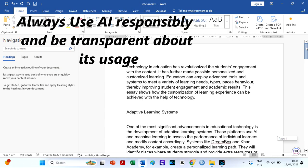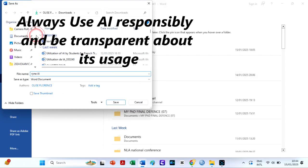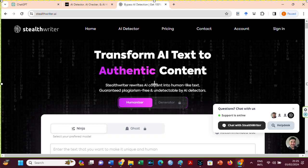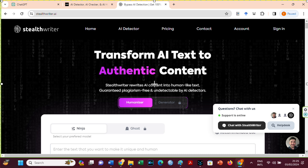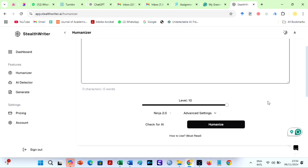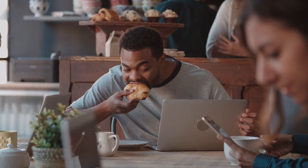But first, let us humanize our ChatGPT paragraph on using technology to customize learning experiences with StealthWriter AI Bypass. I love StealthWriter AI. StealthWriter makes AI-generated text look human-written and bypasses AI detection technologies like GPT-0, Originality AI, and CopyLeaks. This tool can be used for free to ensure you get plagiarism-free AI write-ups.